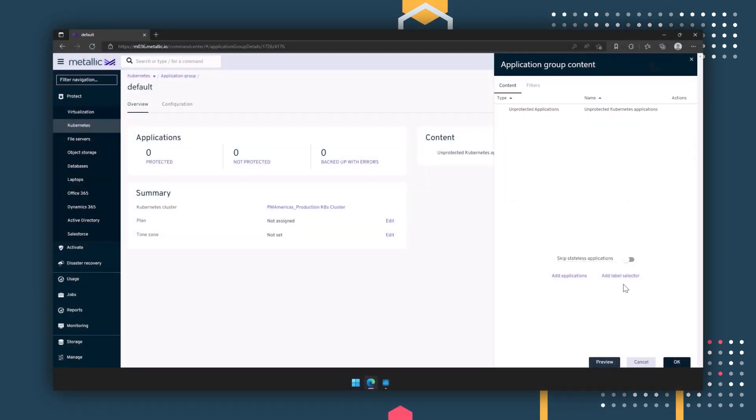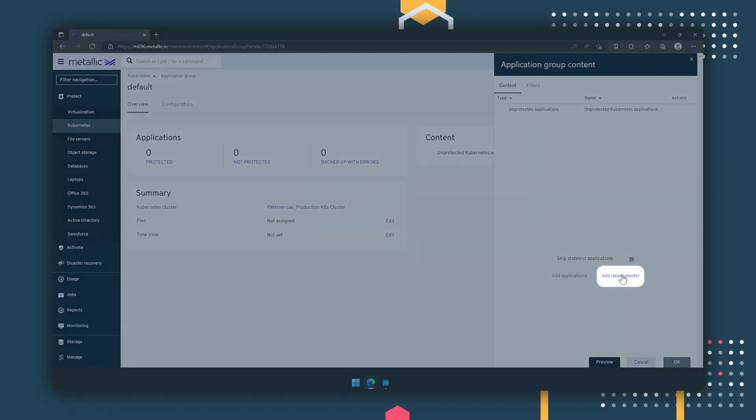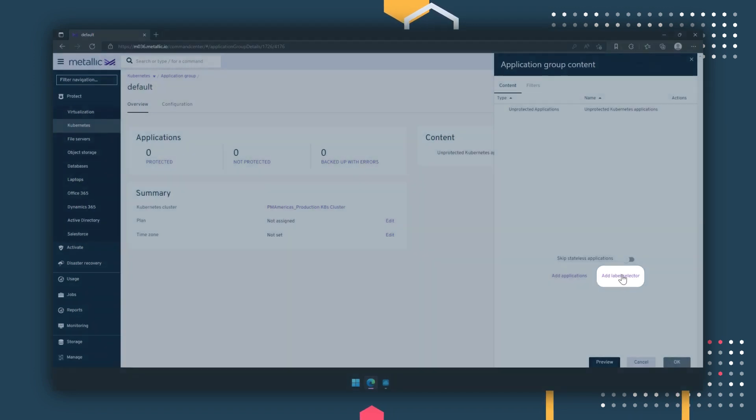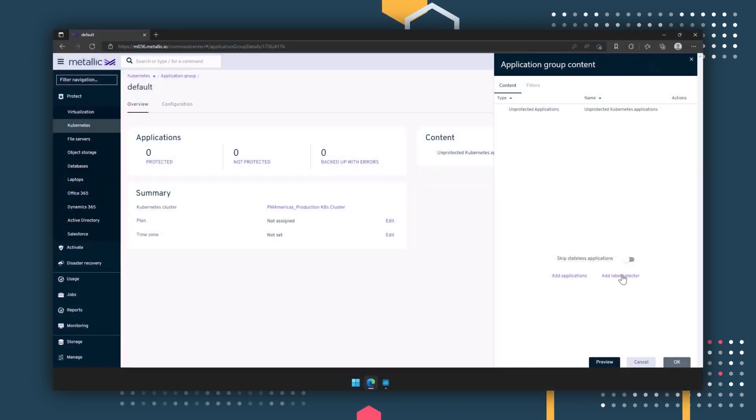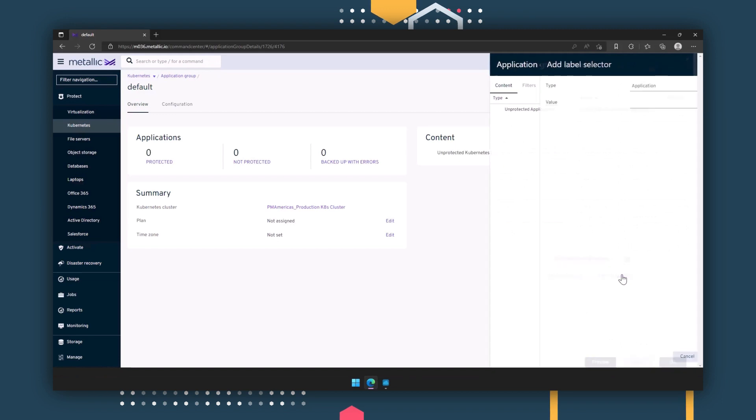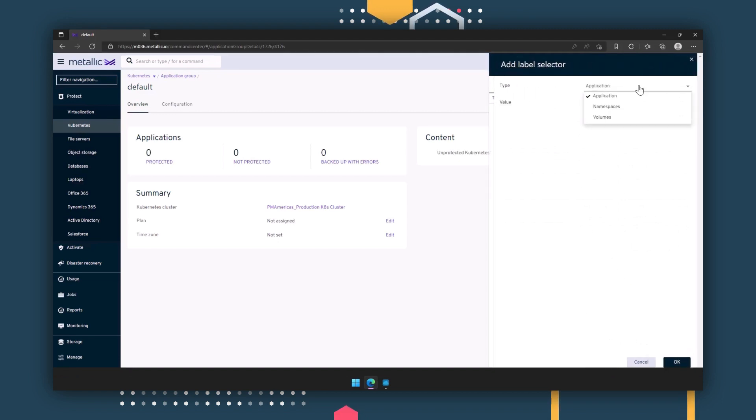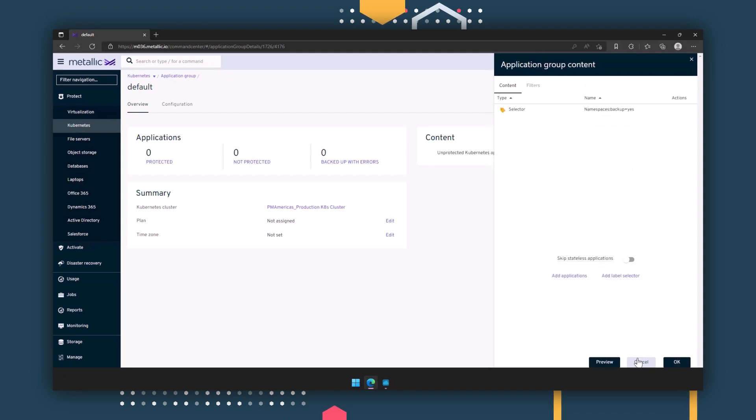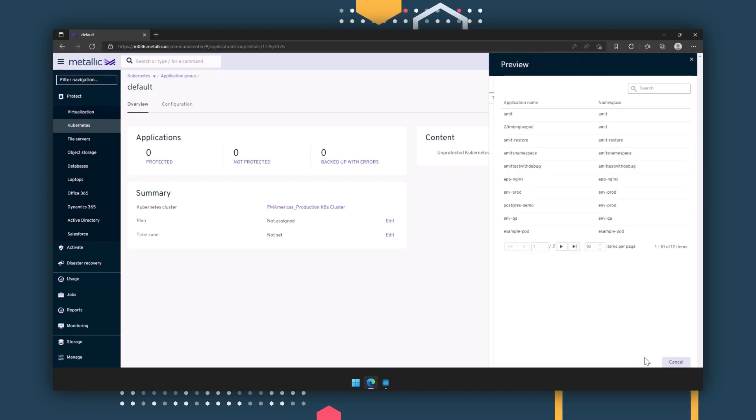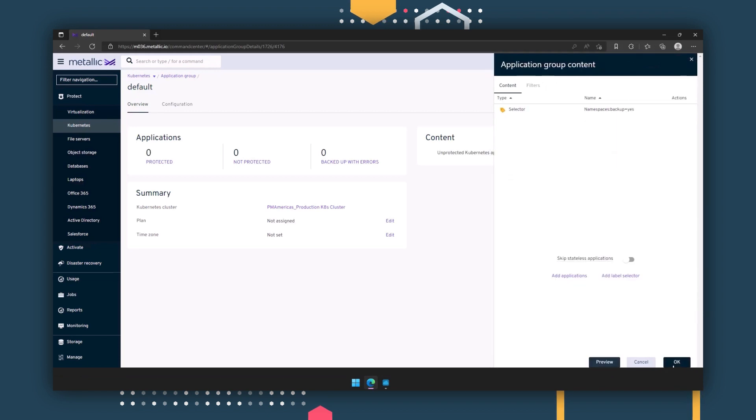Before, I mentioned label selectors. Label selectors are used in Kubernetes to streamline the identification and selection of a set of objects. DevOps teams can simply provide these label selector names to you, and Commvault will automate the discovery and protection of Kubernetes clusters without the intricacies involved. Here, we can add a label selector value of backup equals yes.